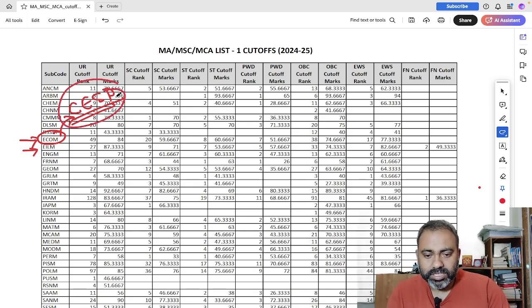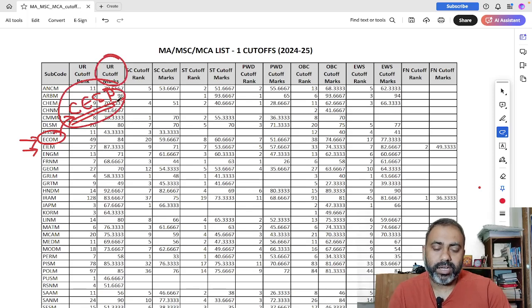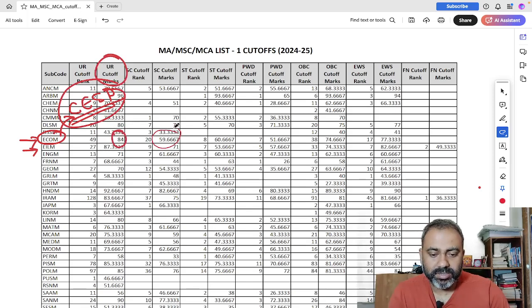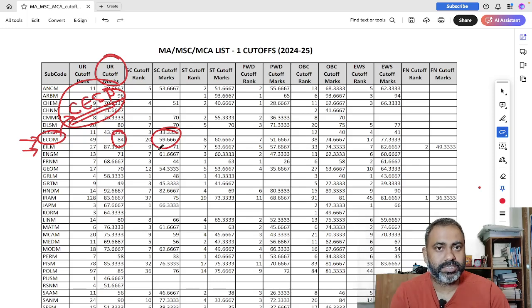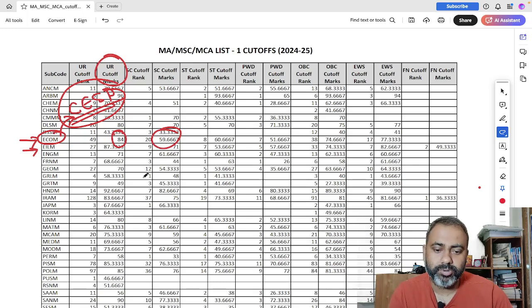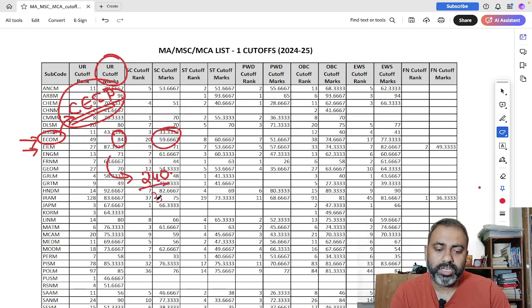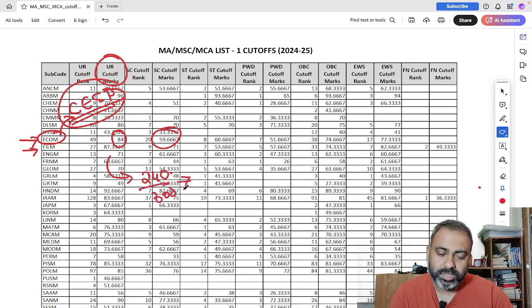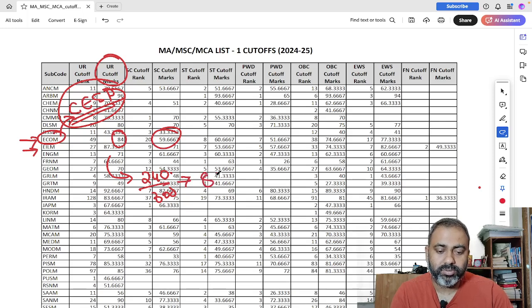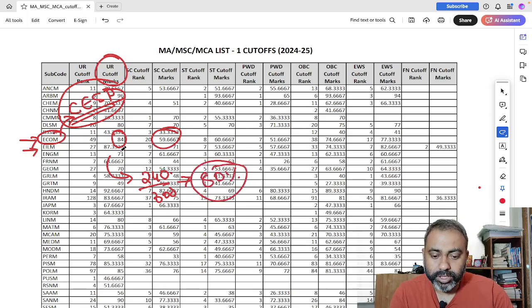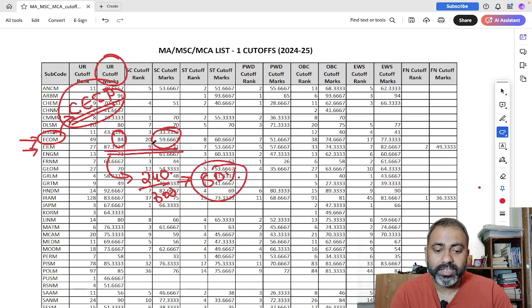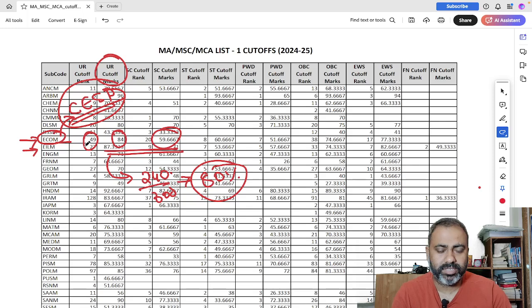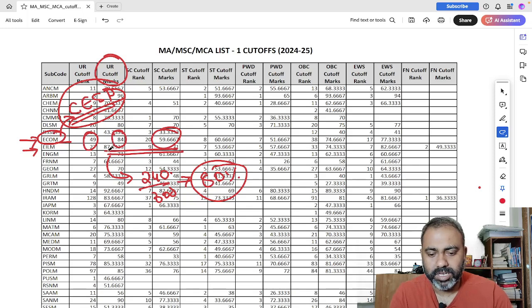So in this, the UR cutoff marks, the cutoff marks that you see over here, this is in percentage terms. So what JNU does is that, let's say if someone scored 240 out of 300, so JNU converts this into percentage, so this is roughly your 80%. So what you find over here is percentage terms, and the first is the ranks, so we will discuss it separately.